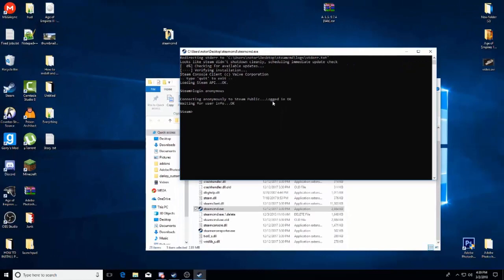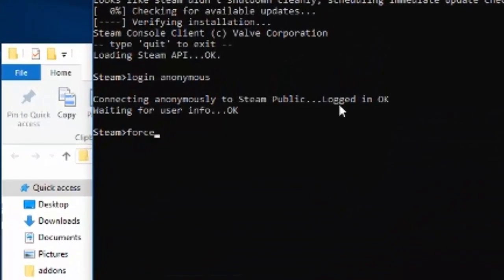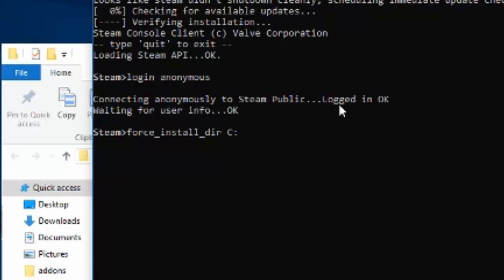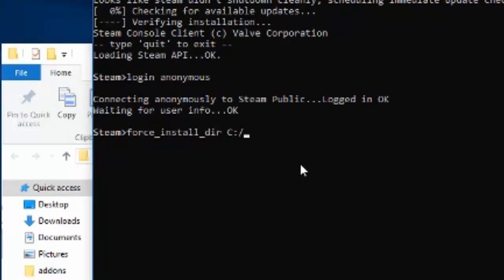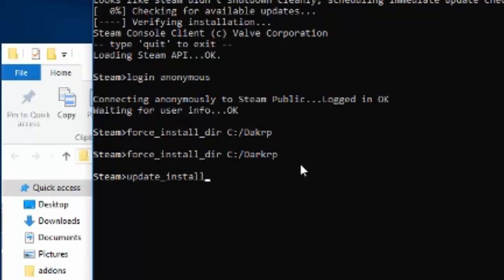Now what you guys want to do is force_install_dir space C colon slash. You don't want to put this slash, actually that might be the correct slash, yeah okay wait no, this is okay. You're going to do DarkRP. There we go. Now nothing's going to happen. You're going to do update_install, or actually nope, my bad, it's app_update space.